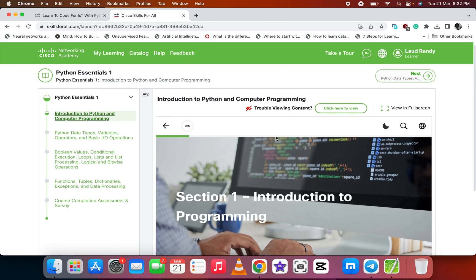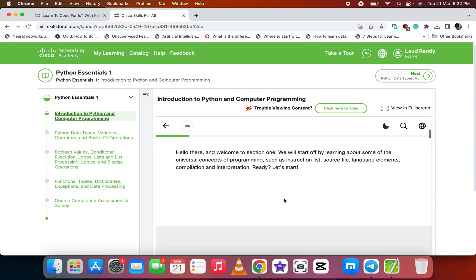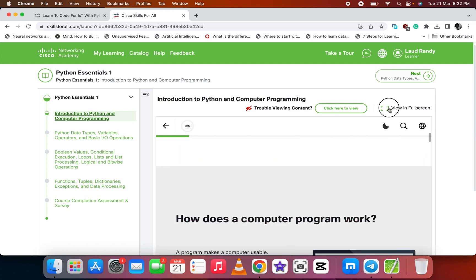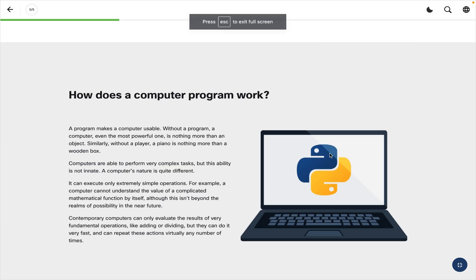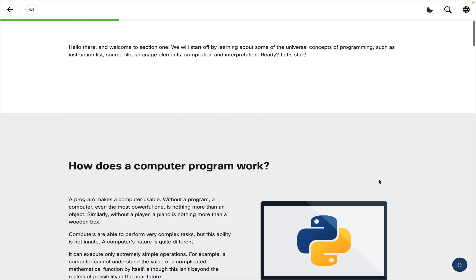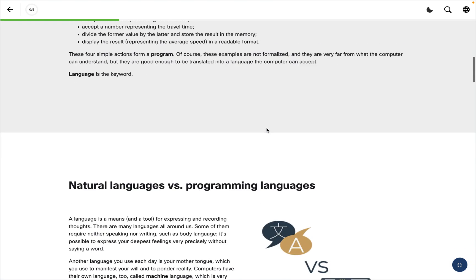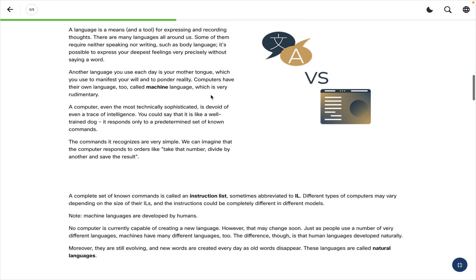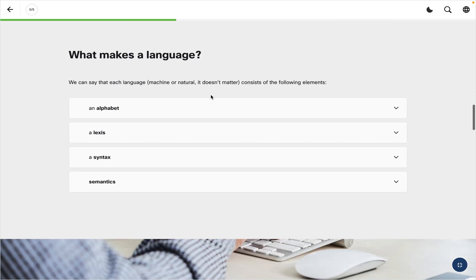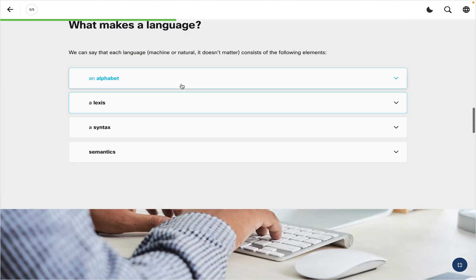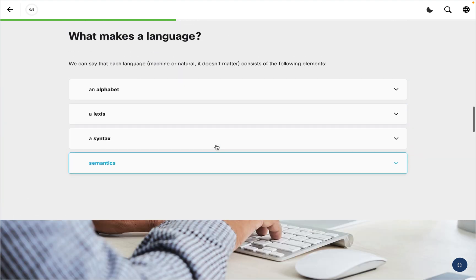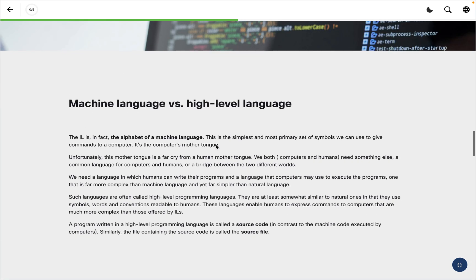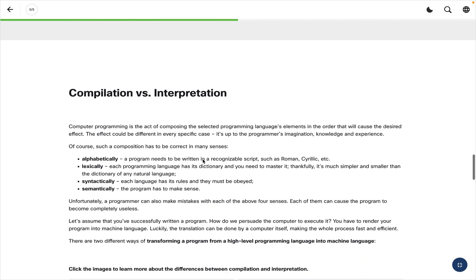We have Introduction to Programming, how does a computer program work, natural language versus programming languages. You see all the differences, the definitions, and what makes a language. You have the components that make a language, and we have machine language and high-level language.